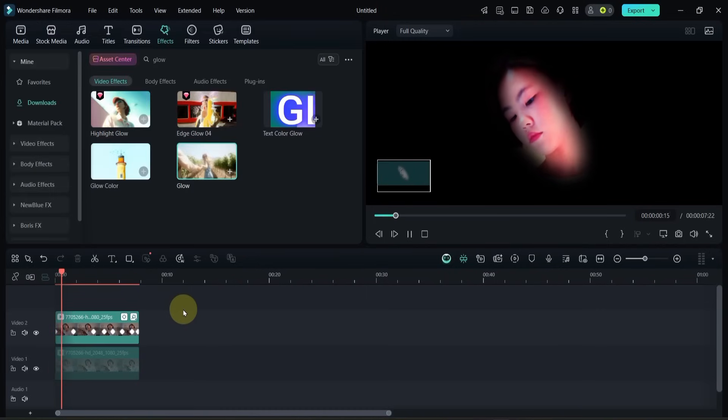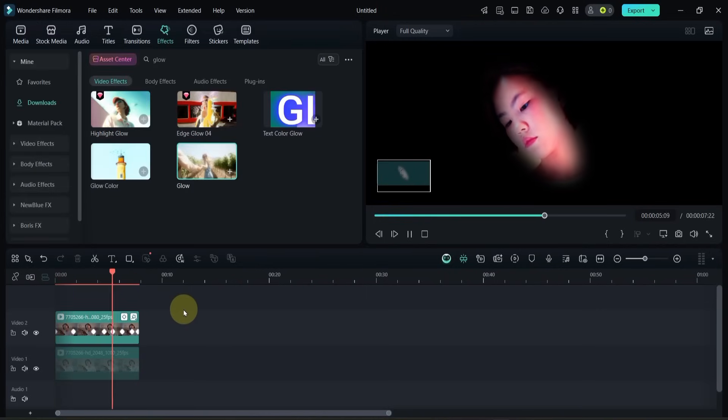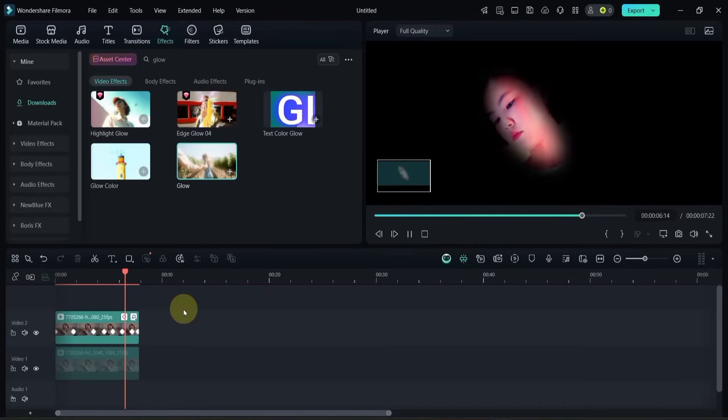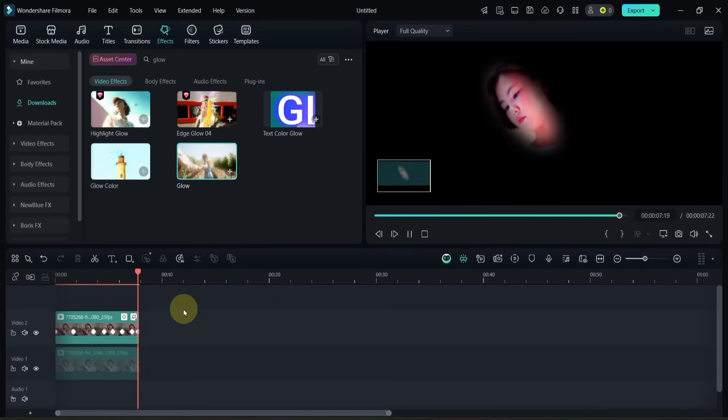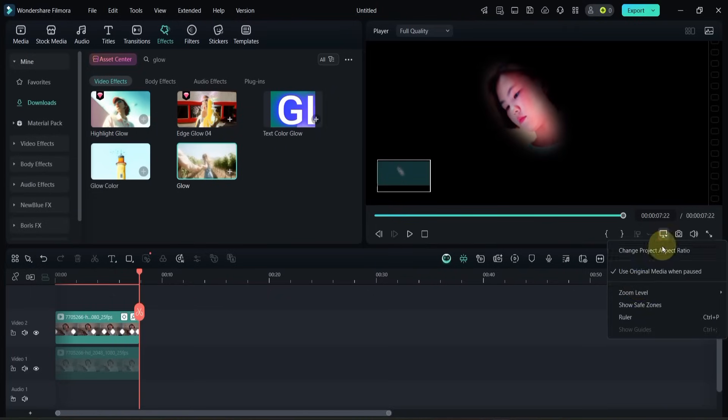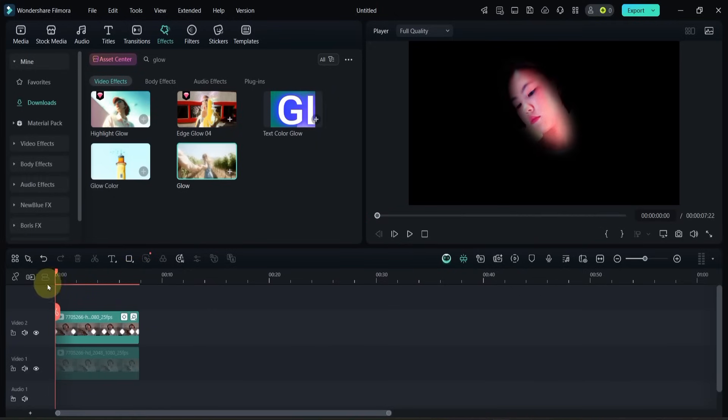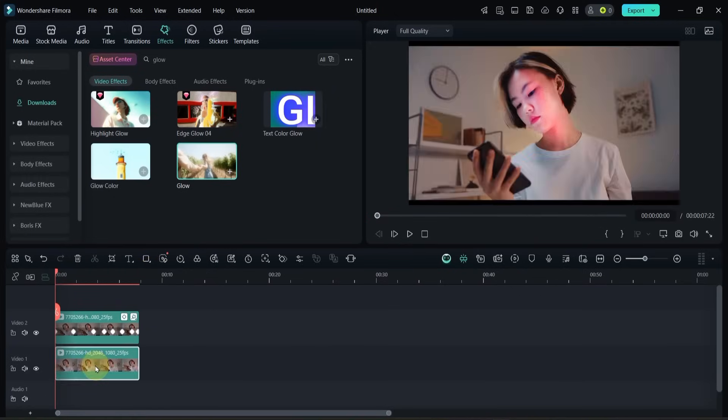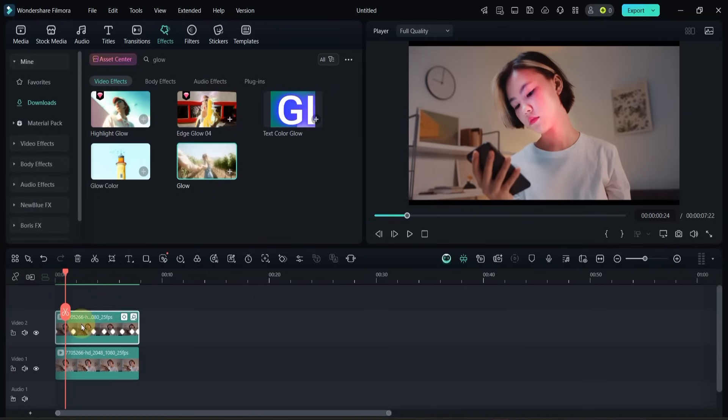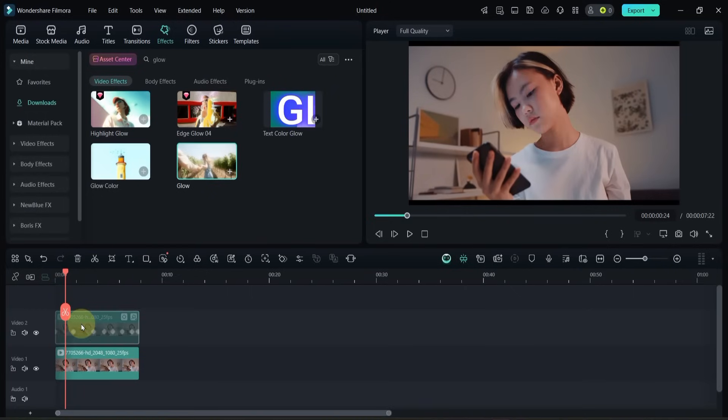This way, the mask smoothly tracks the face across the video. Once the animation is done, enable the video on the bottom track again. Now you can see that only the face area has been smoothly highlighted with a bright glow effect.